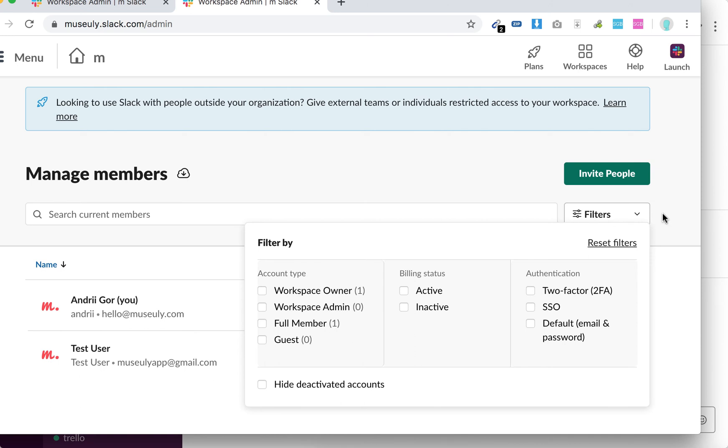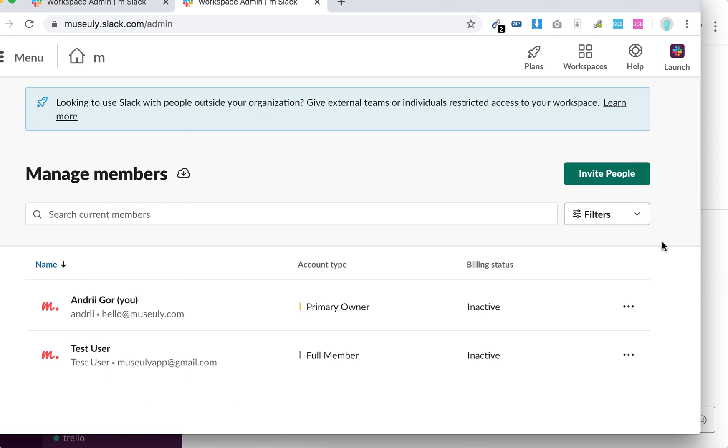You can filter out who is guest, who is full member, who is two-factor authentication, all other features.